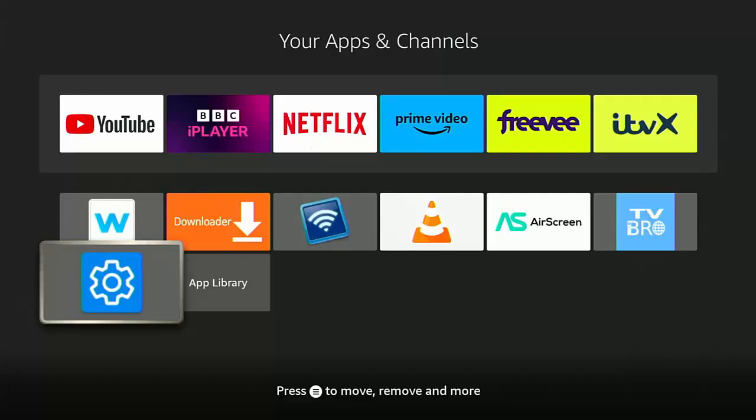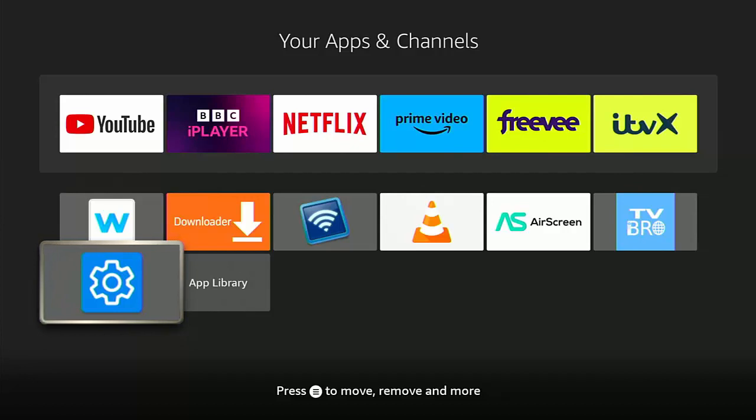As I say, it looks like Amazon have got a new trick up their sleeve to block side-loading apps or apps that have been side-loaded.